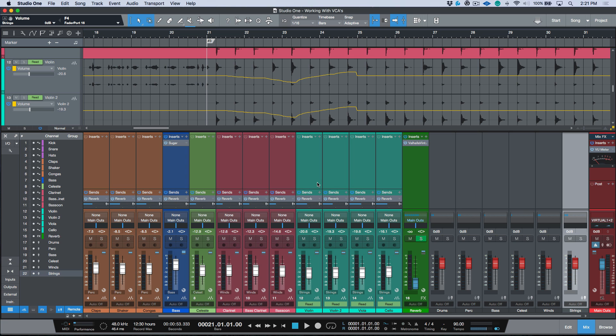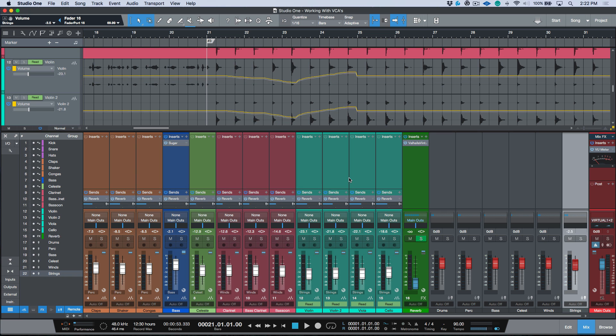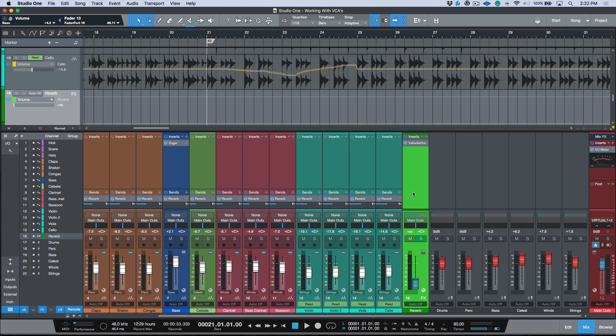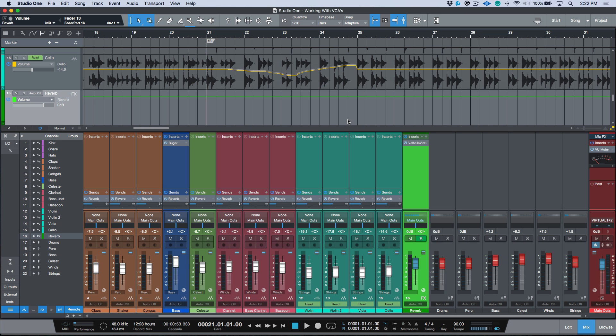The cool thing with VCAs is that if you have your reverb sends coming from the source tracks, then because these sends are all essentially a post fader send, as I'm adjusting the level of this VCA fader, really any one of these VCA faders, the relative balance between the reverb send and the reverb return is still retained. So you're not throwing off your entire mix by grabbing a bus channel and lifting it up 3 dB and all of a sudden your dry signal is now 3 dBs louder than the balance between your dry and wet that you had before. Obviously it's different if your send is coming from the bus channel, but this is another area where VCAs are awesome.